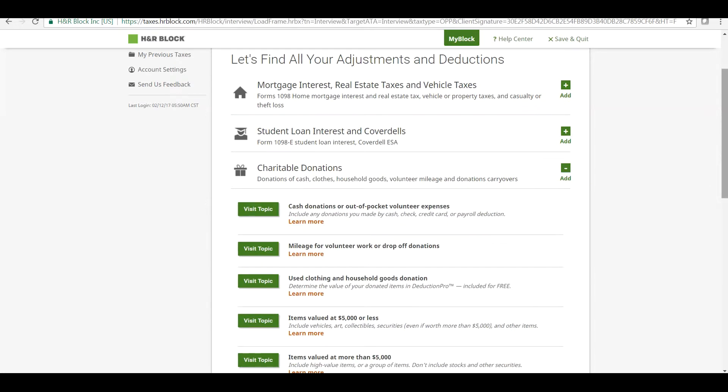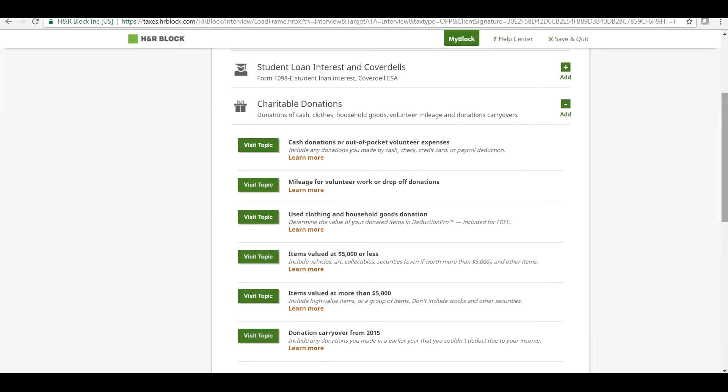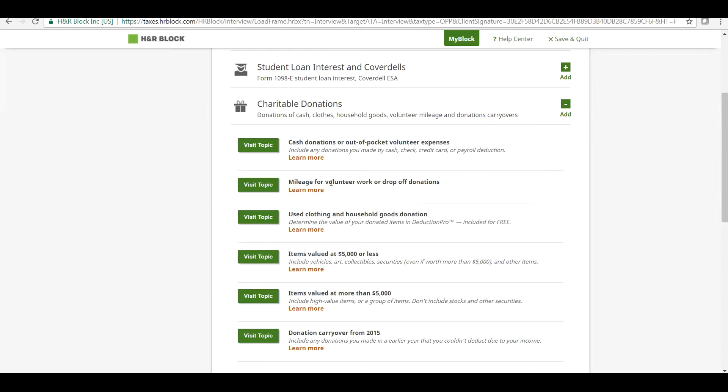If we are donating cash, click here. If we are donating our expenses through mileage for volunteer work, click here. In case we are donating clothes or household goods, click here.